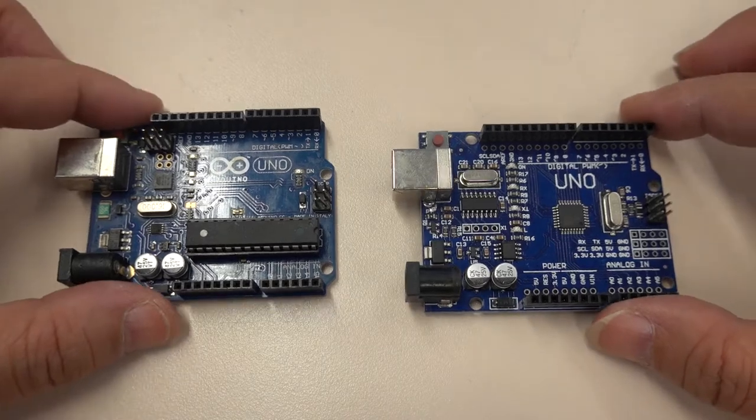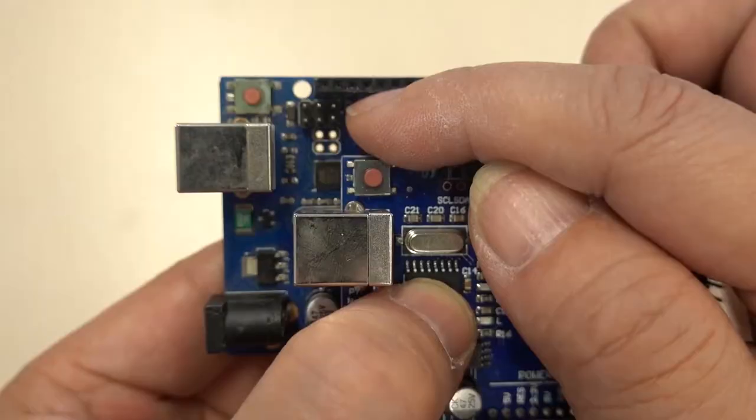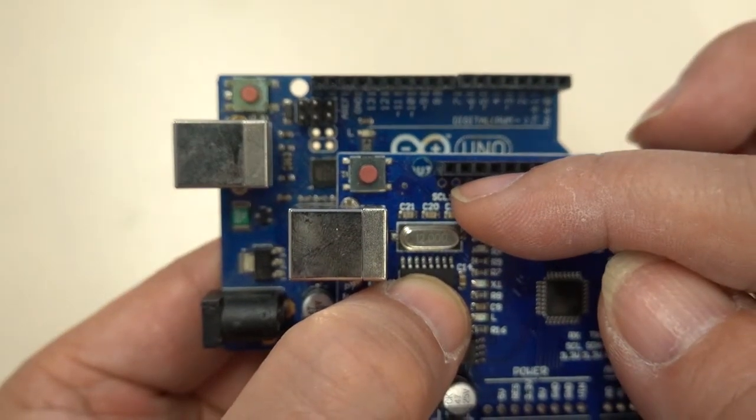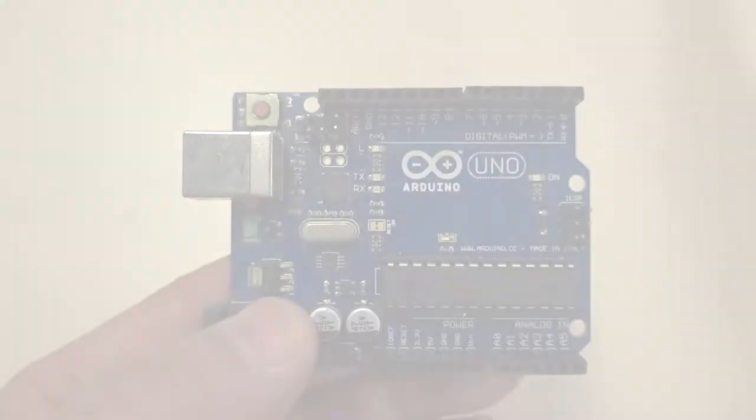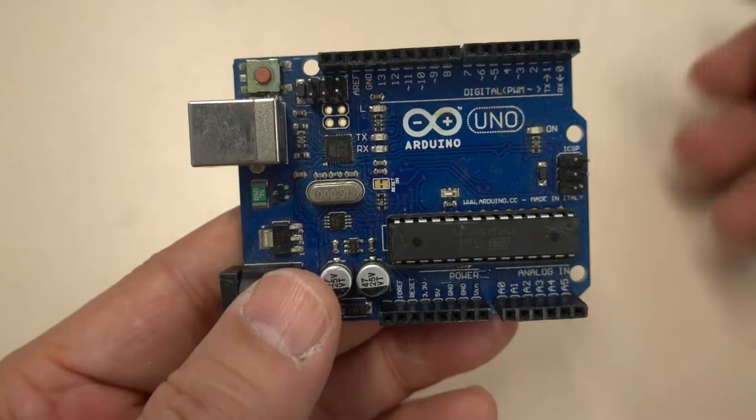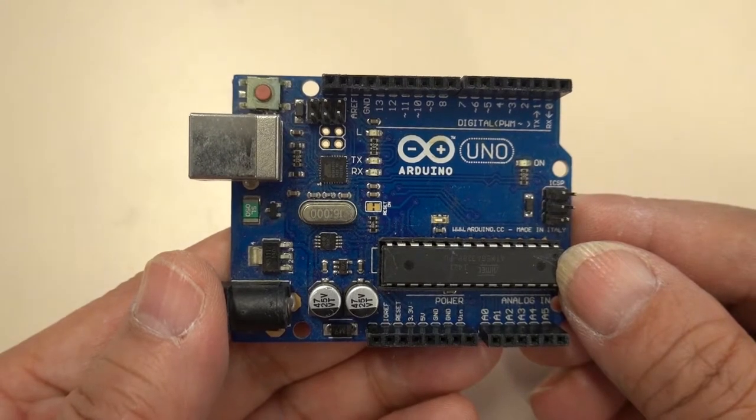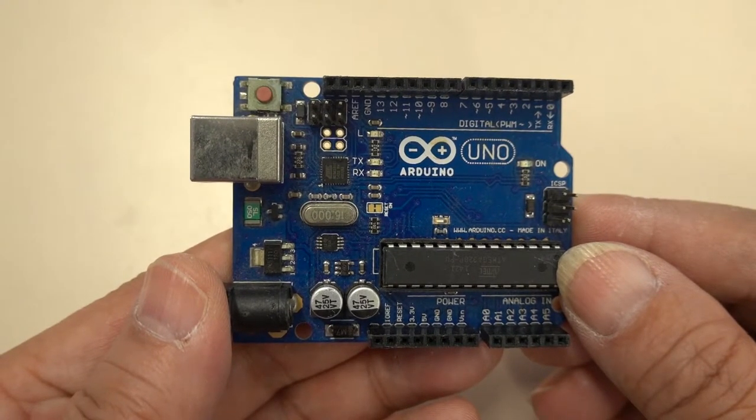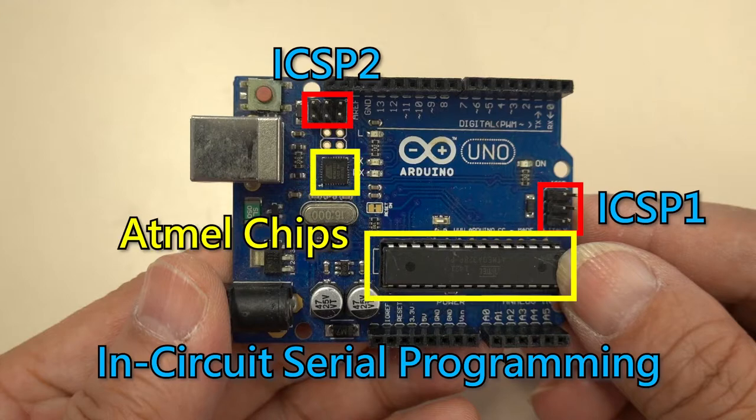But to program the Arduino into a USB MIDI instrument, you must select the Arduino with ICSP-2 connection in the upper left corner. Many people don't know the existence of this socket. The original Arduino has two in-circuit serial programming plugs.